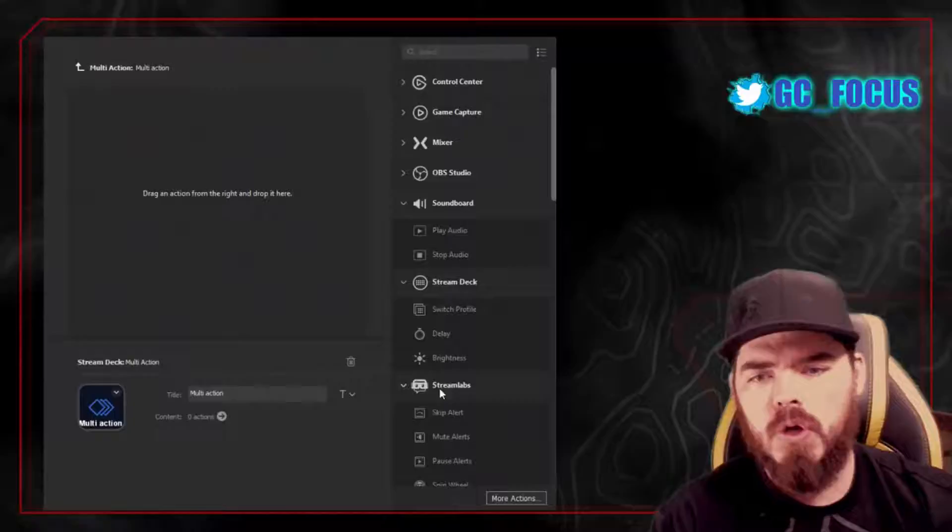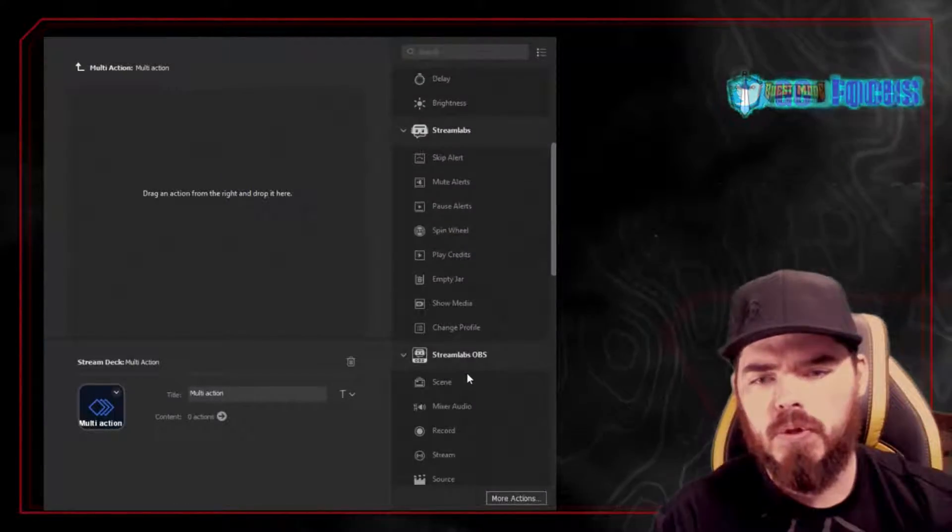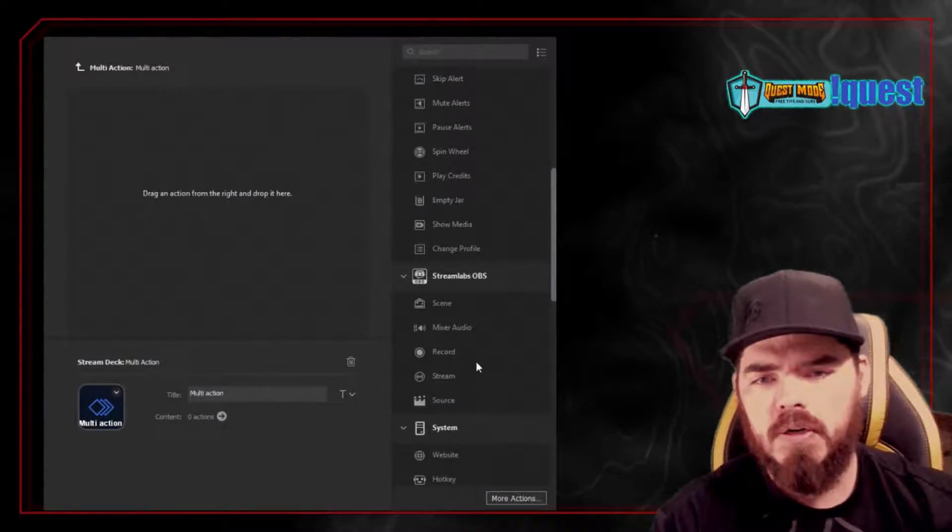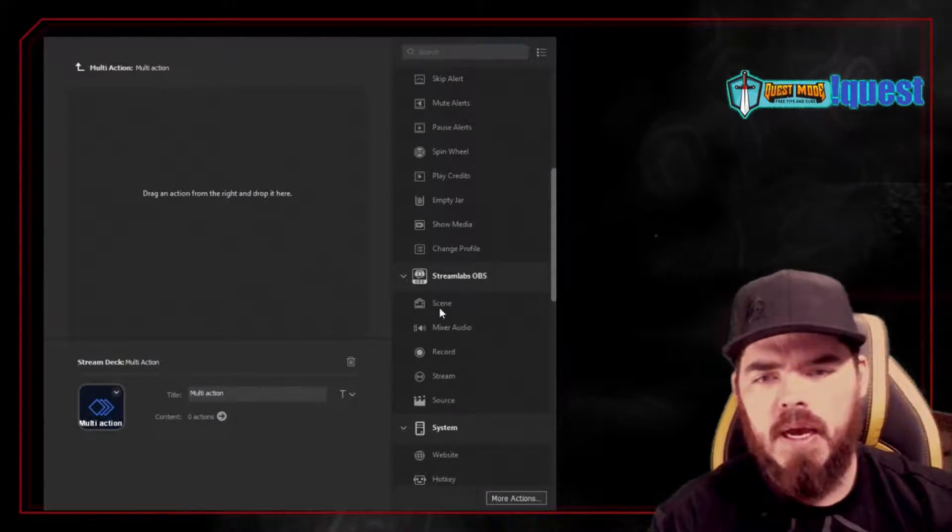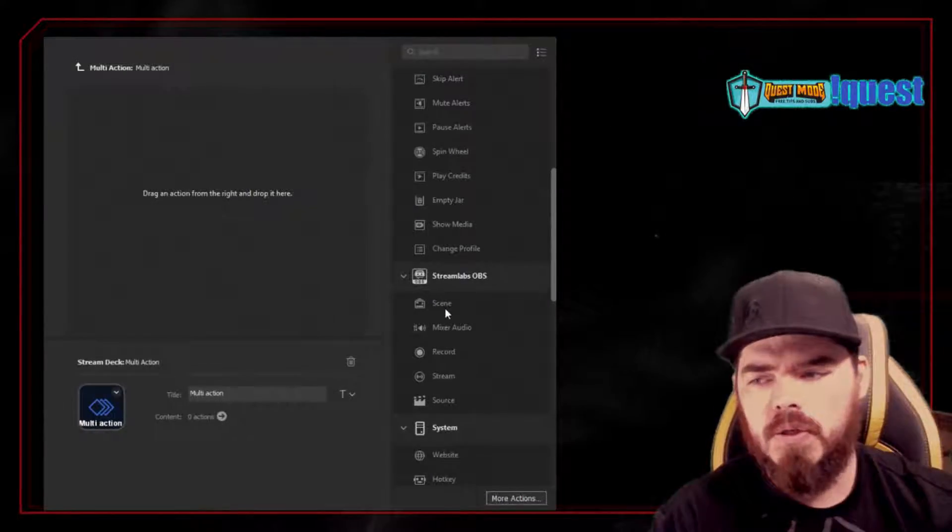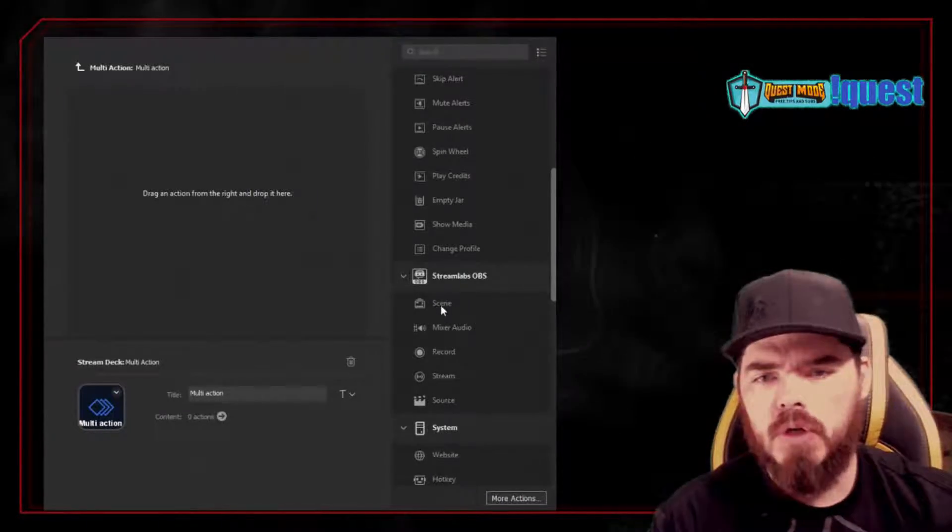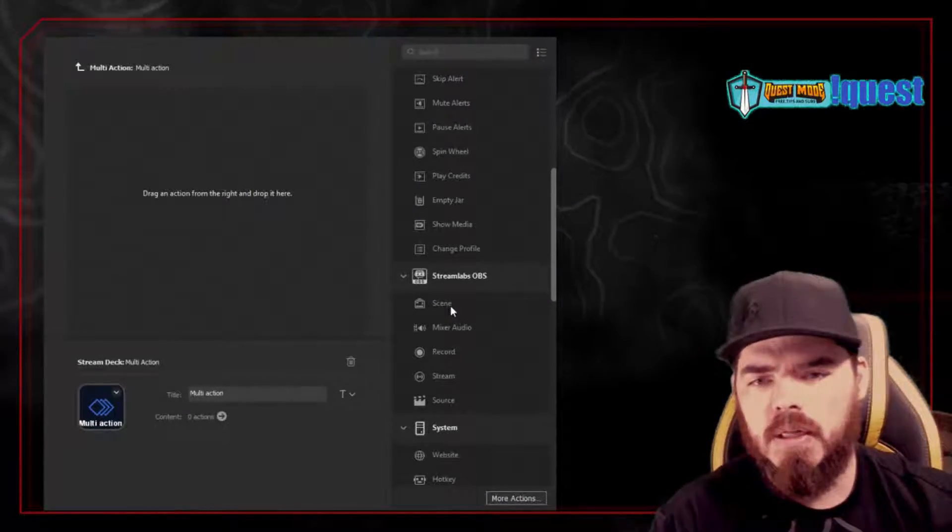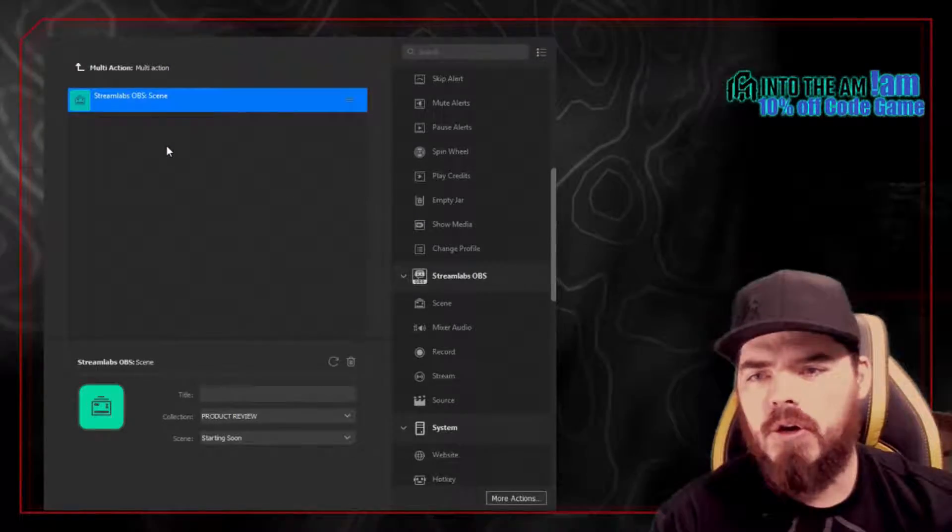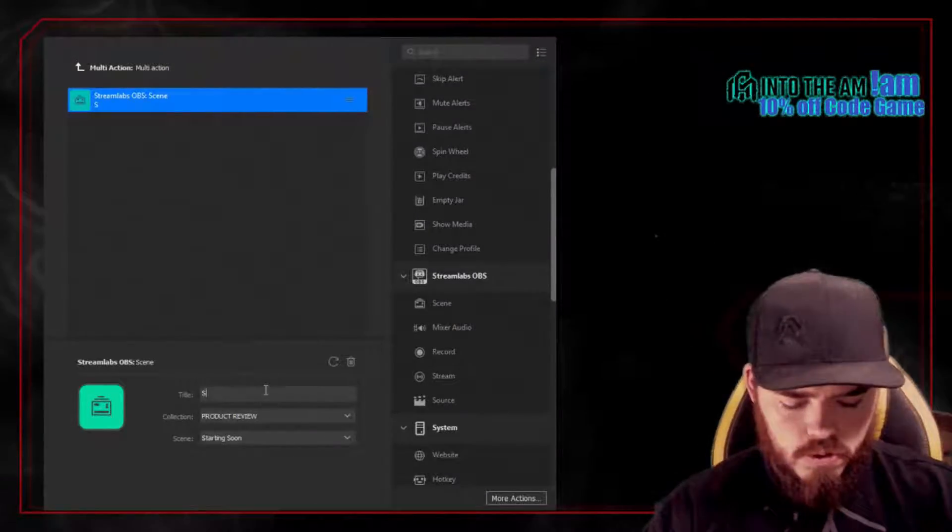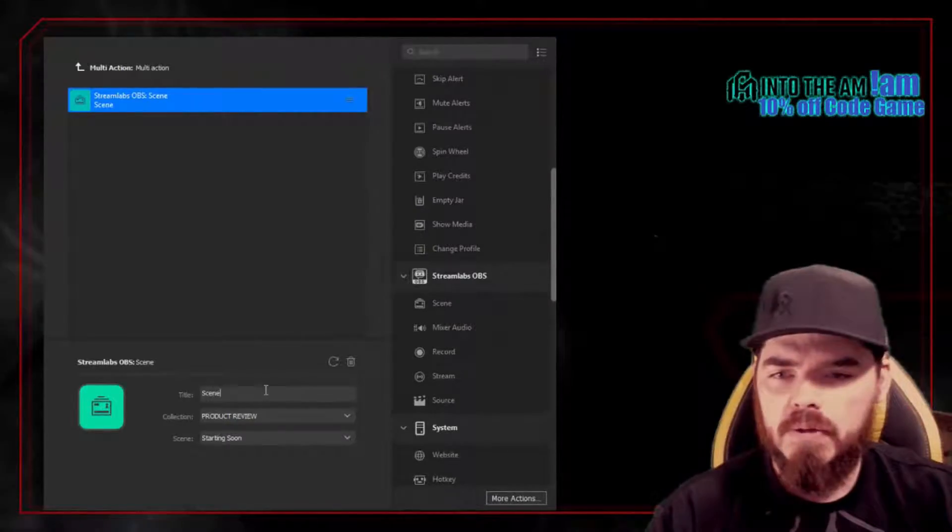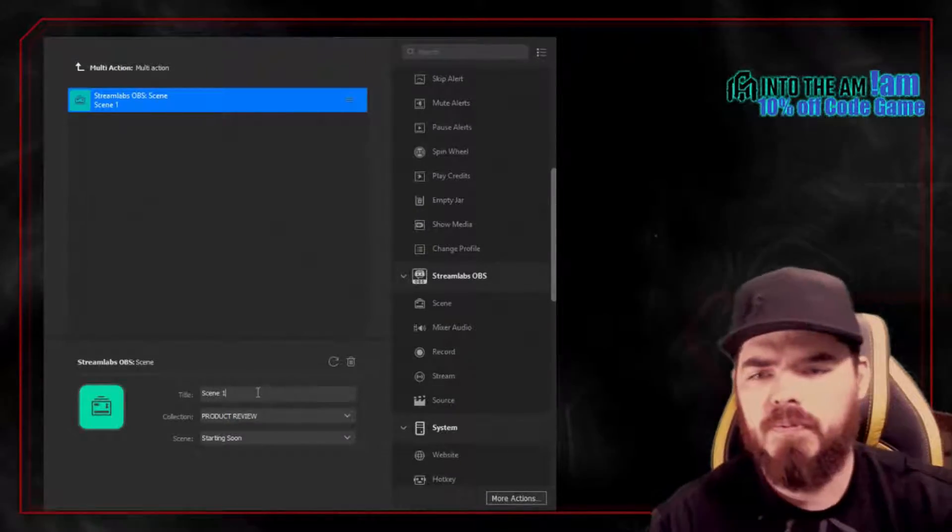So what we're going to do is scroll down here to Streamlabs OBS. And for example, let's say we want to start with a scene. So we can click the scene, drag it on over, and then you can title it. We're just going to call it Scene 1.